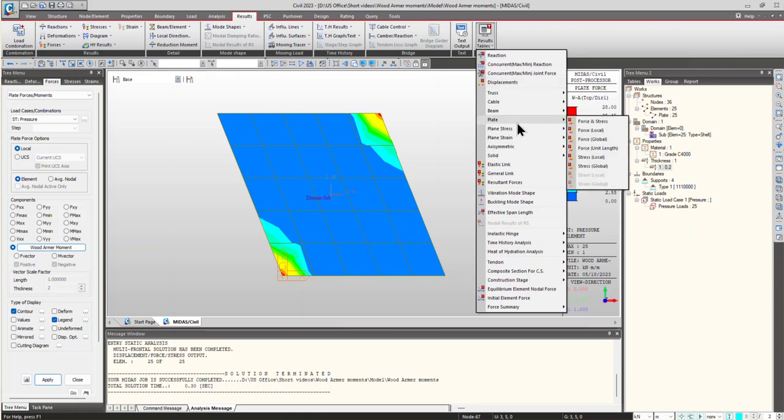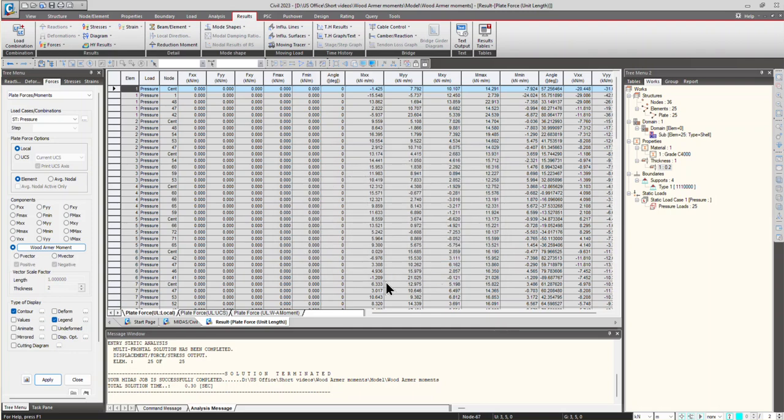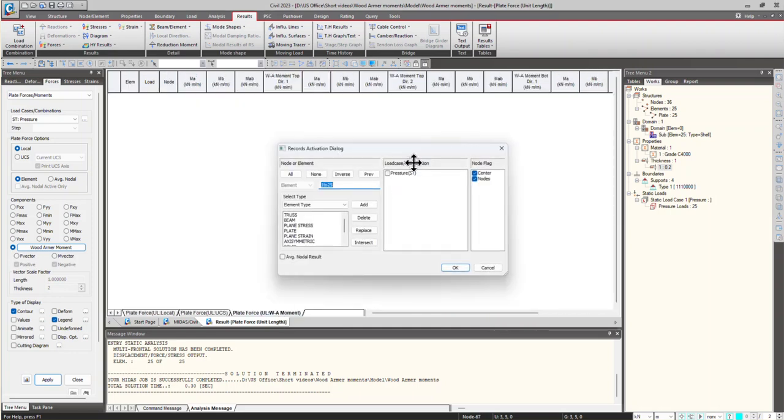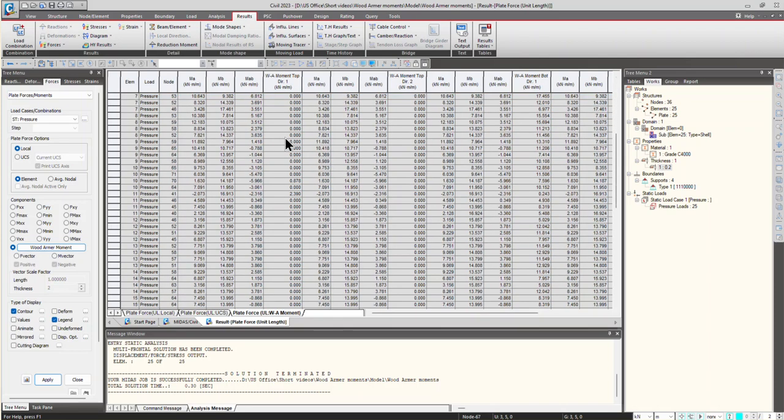So, for seeing the table of moments, go to result tables. In result tables, plate, force, unit length. So here we can click on pressure. Now, I just want to see the notes. We can see that all the Wood-Armer moments are displayed here.